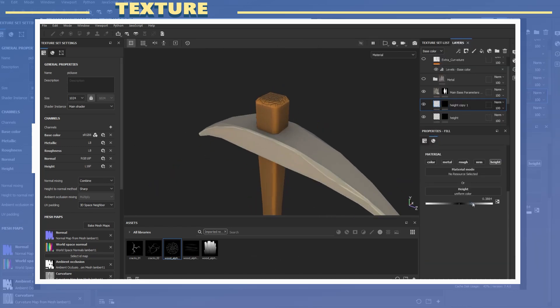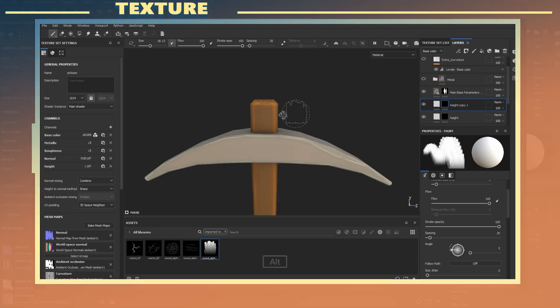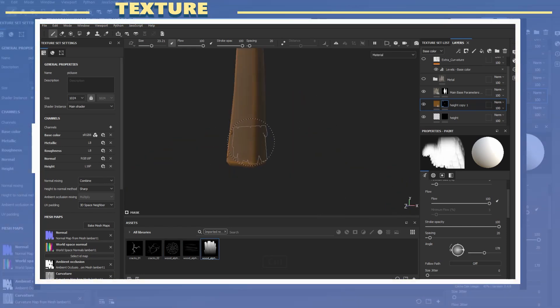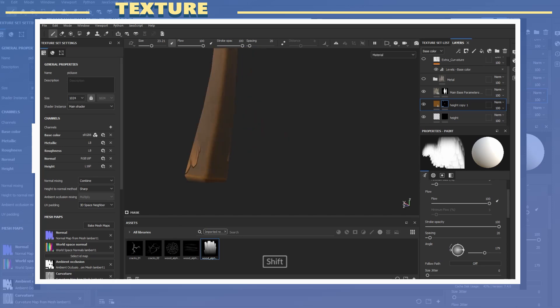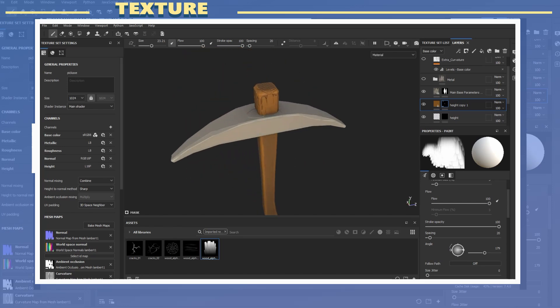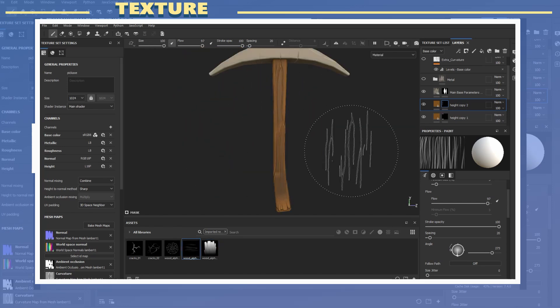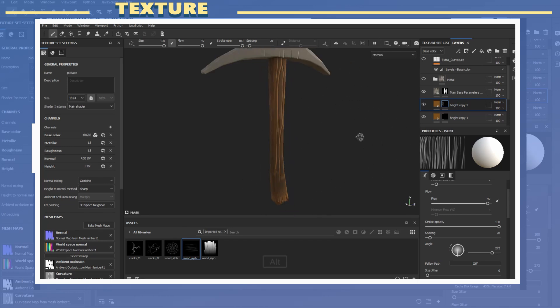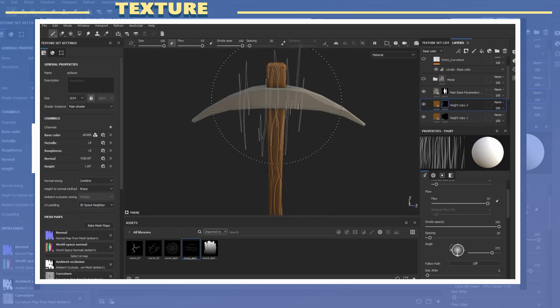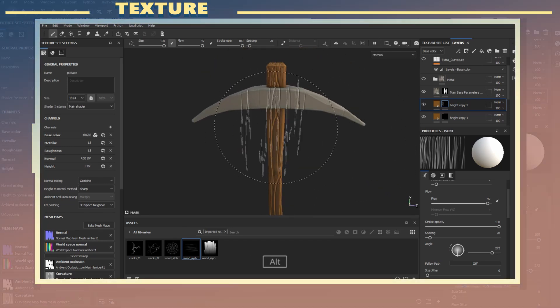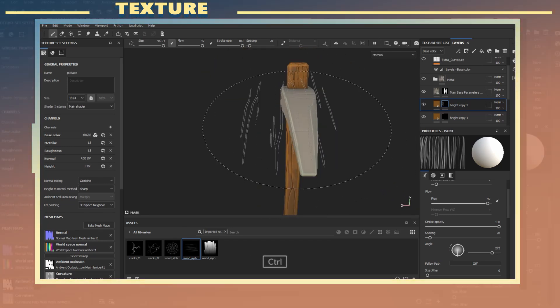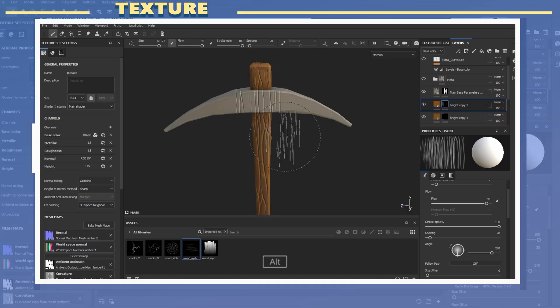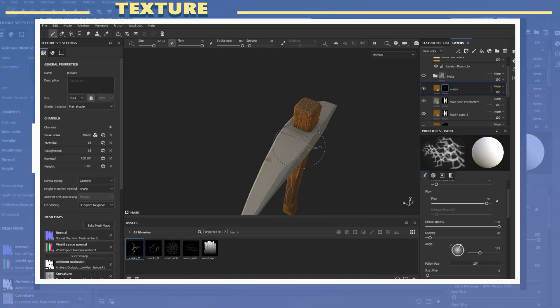In this case I used a few different alphas for the wood and later some cracks for the stone section. Using alphas allows you to add details without having to do any sculpting in something like ZBrush. You can use as many different alphas as you want and these are relatively easy to make in Photoshop.